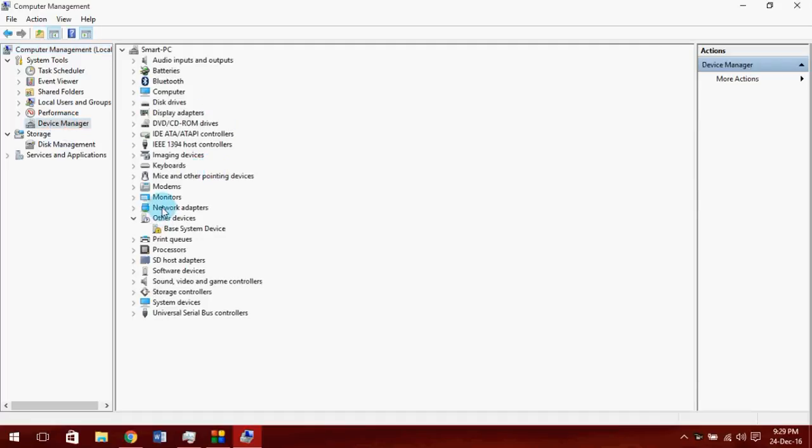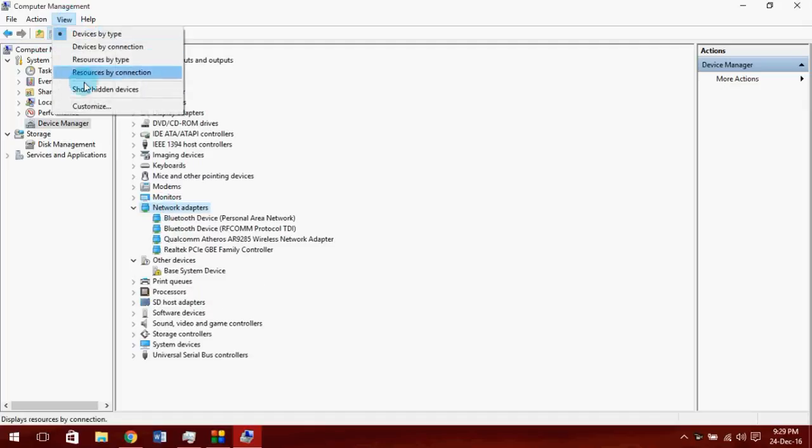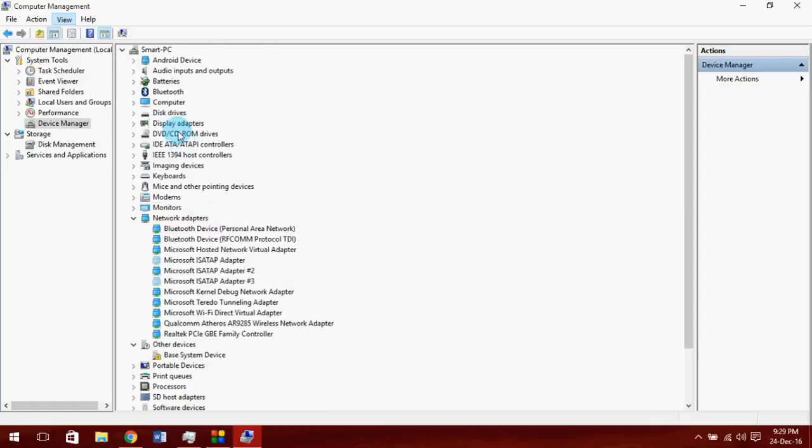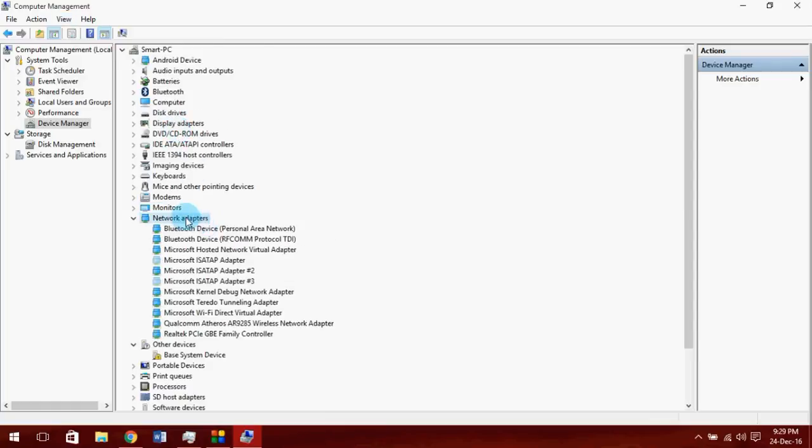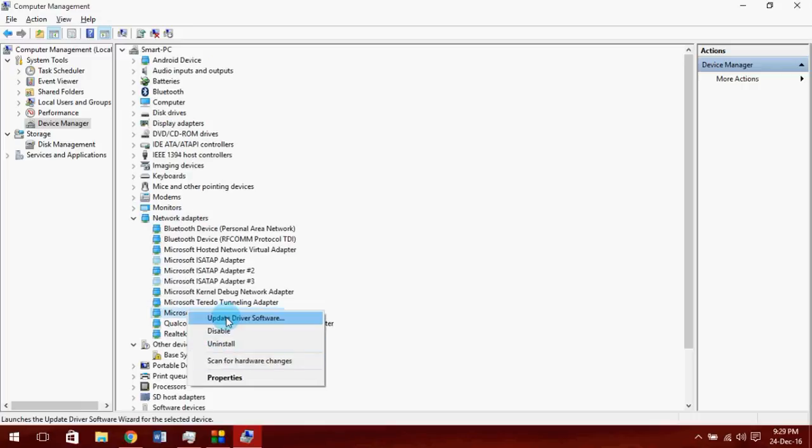Look for Microsoft WiFi Direct Virtual Adapter. If it's not there, go to view and click show hidden devices. Now make sure it's enabled or update the driver software for this driver and it will work like magic.